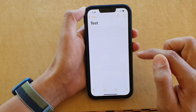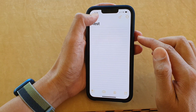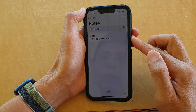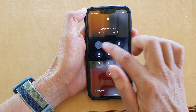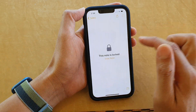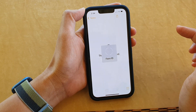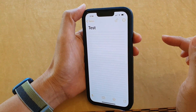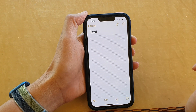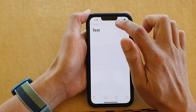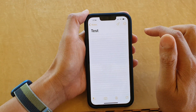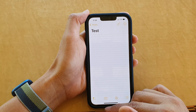I can tap OK, and that's it. From now on, if I lock a note, you can see the note is locked and I can tap on View Note and use Face ID to unlock it. I can lock it, then tap on it to unlock — and that's it.